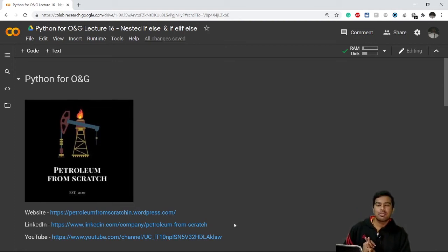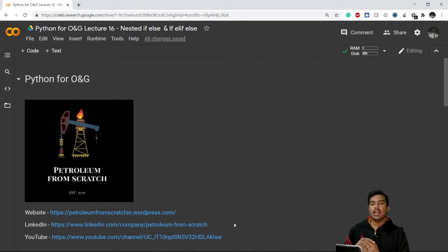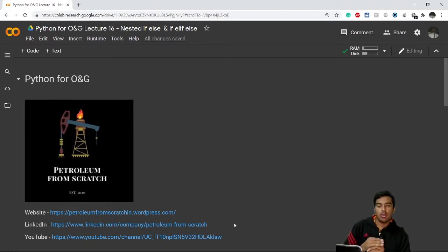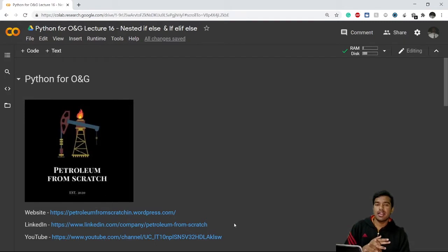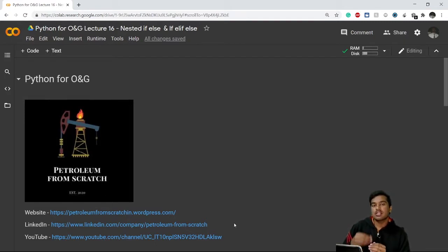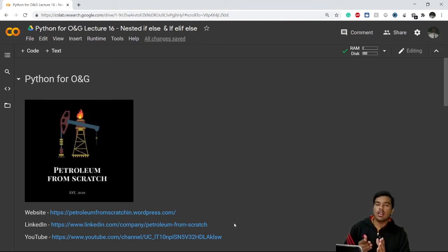Welcome back everyone. In the previous two videos we discussed a lot about if and else statements, and how we can use the 'in' keyword and 'or' operators inside if-else. Today we'll move ahead and look at how we can use if-else statements inside else — that is known as nested if-else statements — and what are if and elif statements.